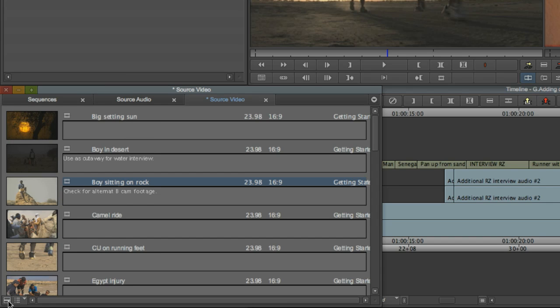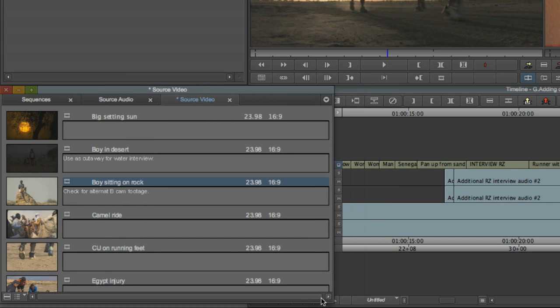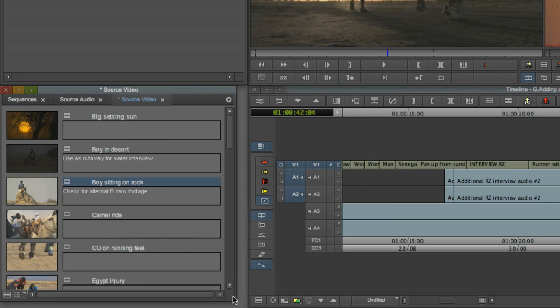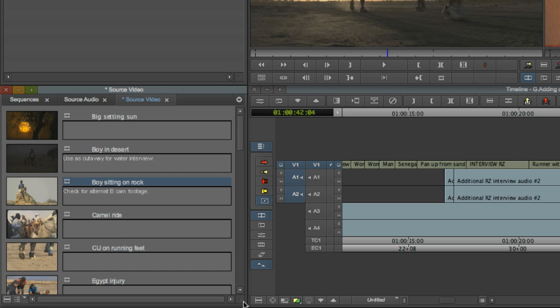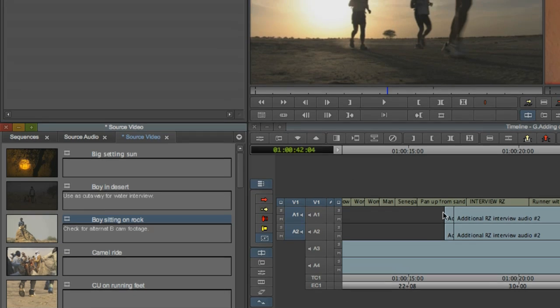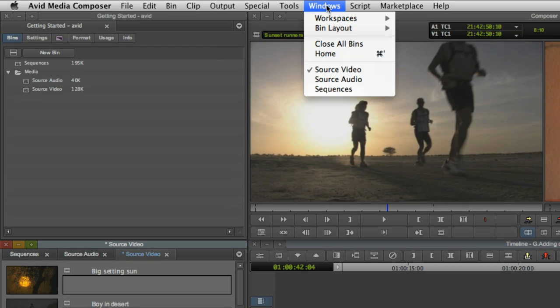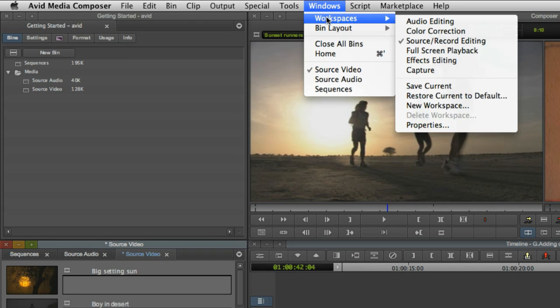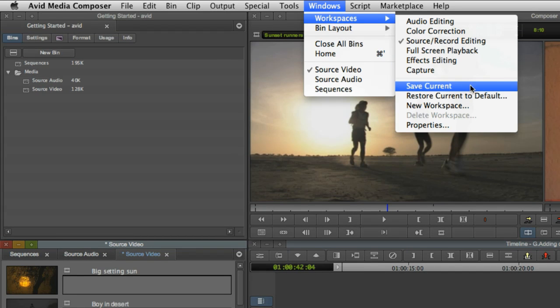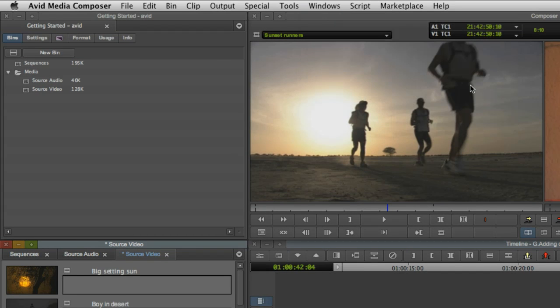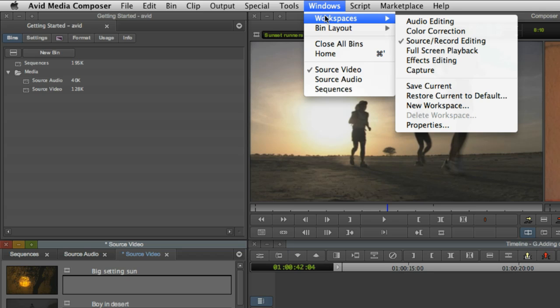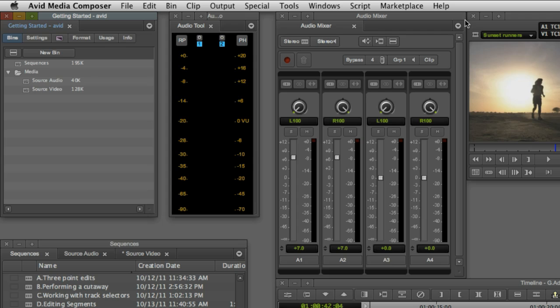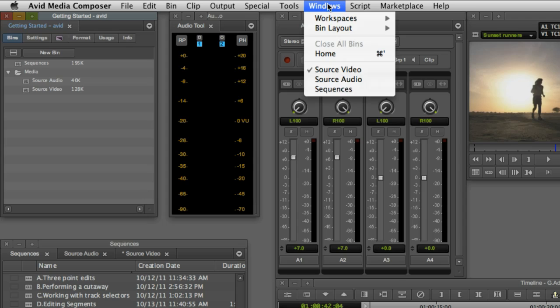One thing which sometimes confuses Final Cut editors is the freeform window layout in Media Composer. The Avid interface lets you arrange windows however you like, overlapping or in neat rows. To keep your windows organized the way you like them, you can save layouts just as you would in Final Cut Pro using the Windows Workspaces menu. Media Composer will always remember the last state of your windows whenever you open a saved project, but Workspaces allow you to jump to different configurations whenever you need to.